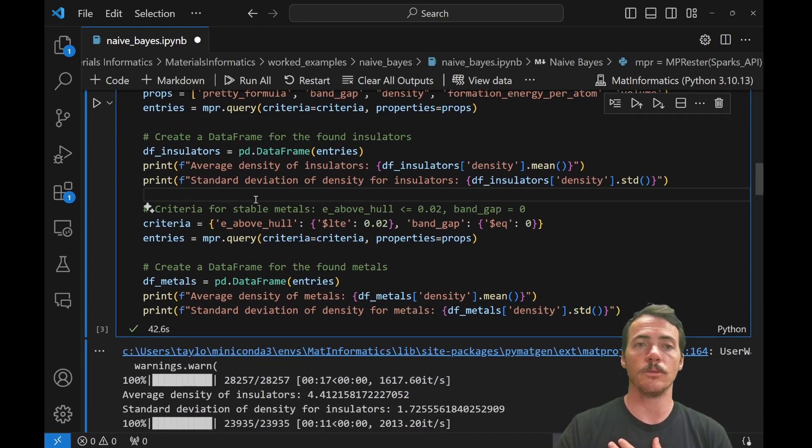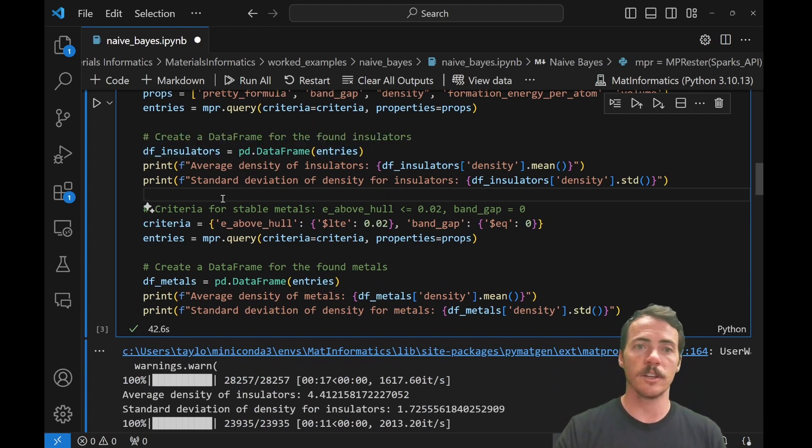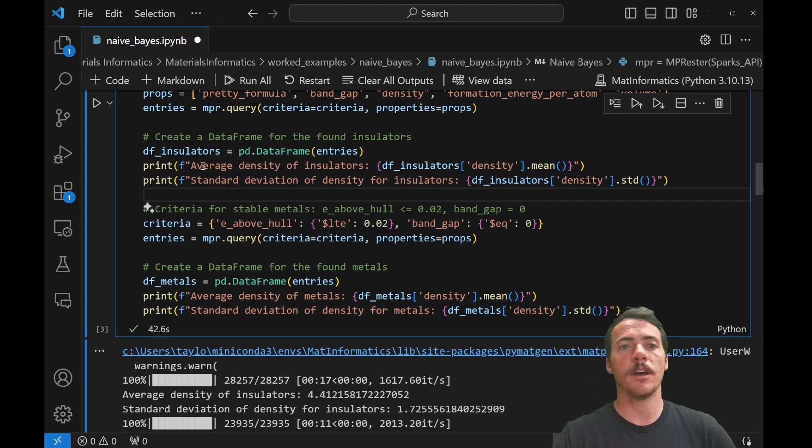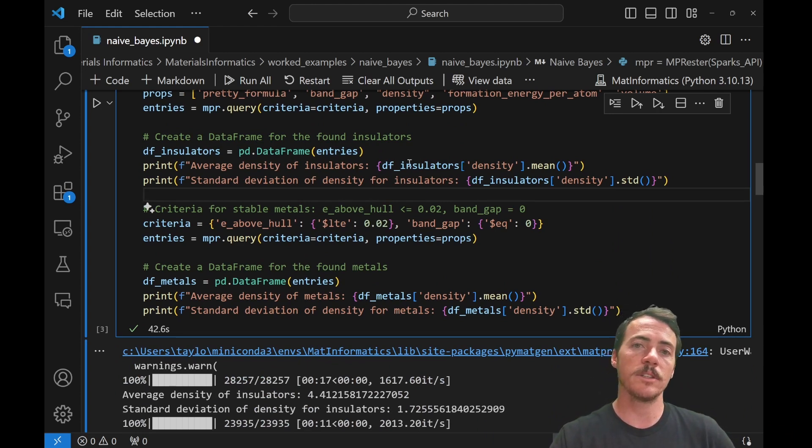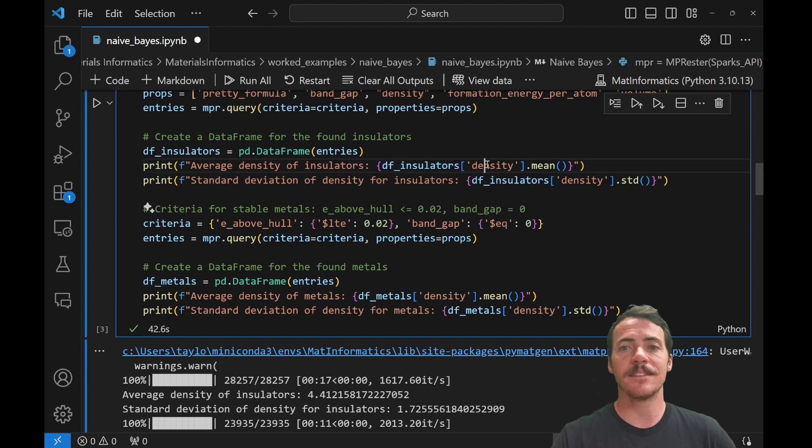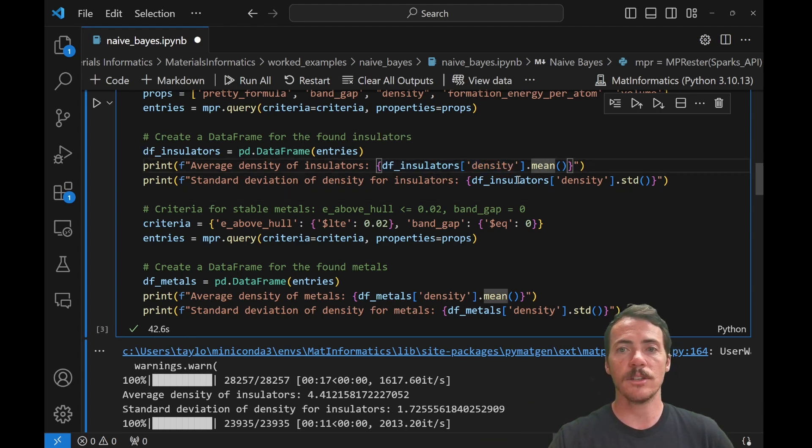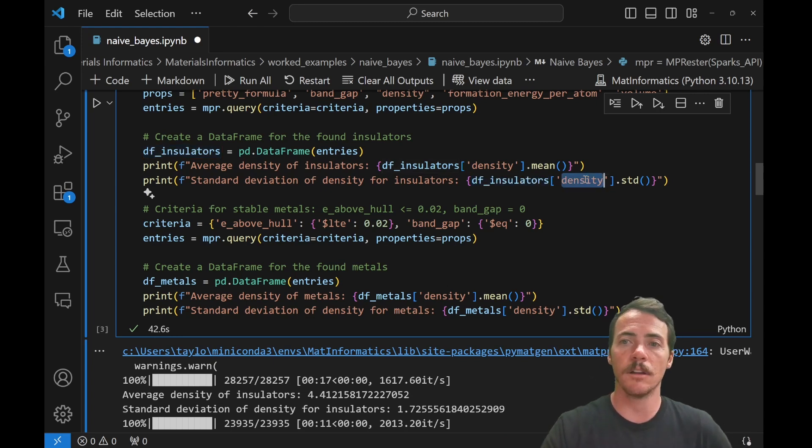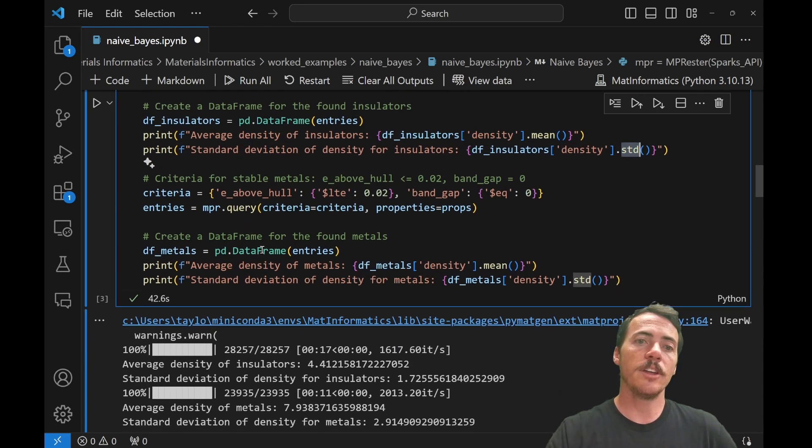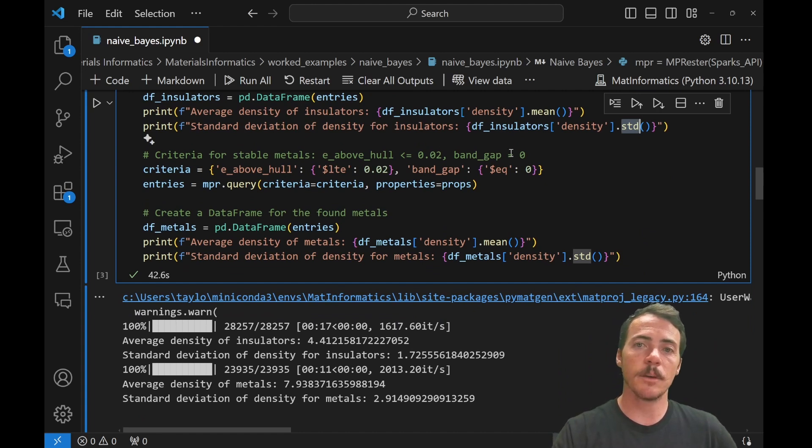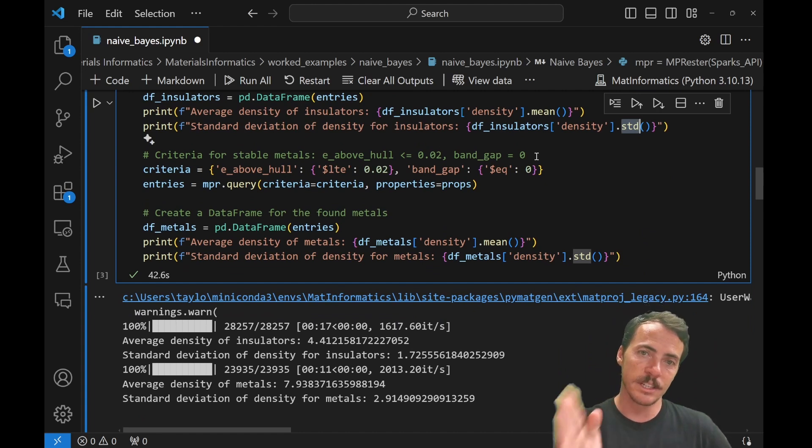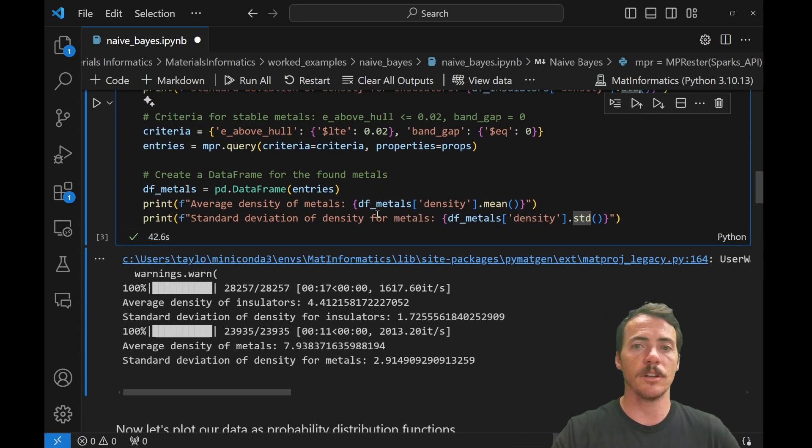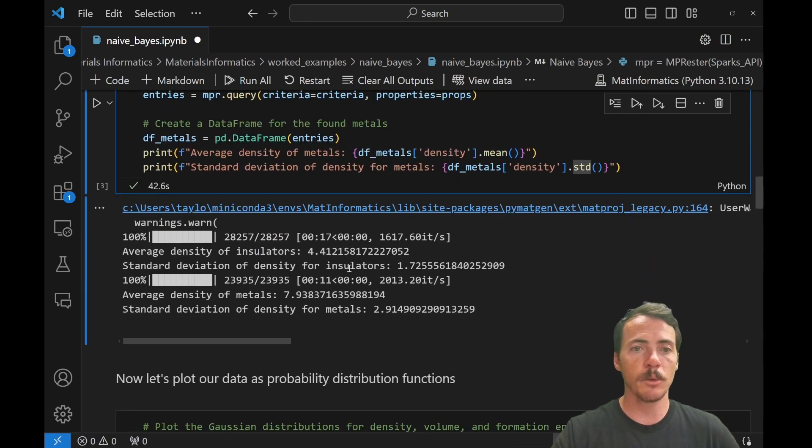I'm then going to create a data frame by sending those entries to DF insulators. That's where all of our insulators are going to live. And we're going to then say, let's print out the average density of these insulators by going to that DF insulators data frame. And in the density column, printing out the mean, you can do the same thing. This time we're going to do standard deviation, looking in the data frame for our insulators in the density column. This time we're going to print out the standard deviation. Then you can do the exact same thing for metals. The same criteria, except this time we're going to say if the band gap equals zero, then we query the exact same information. We print the exact same information. And here's what we get.